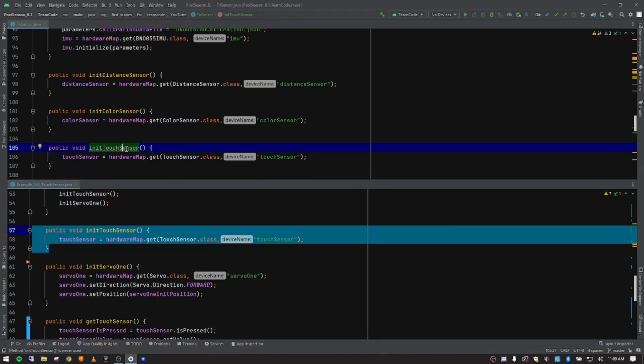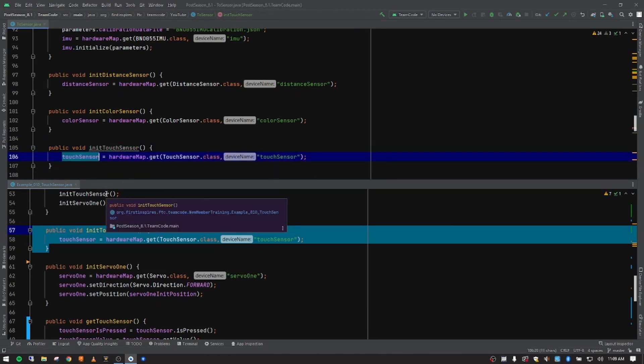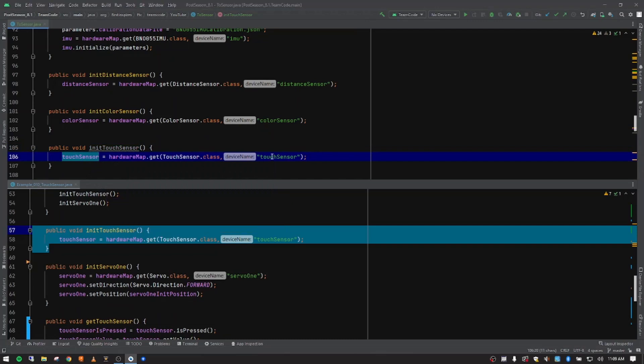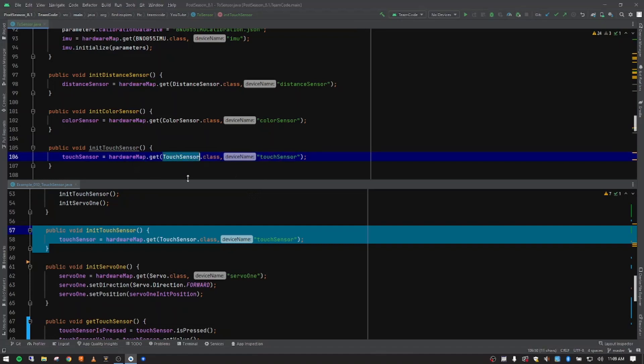It's grayed out because we haven't used it yet. But inside here, we're connecting our Java variable name, touch sensor, to our configuration file name, touch sensor. For the hardware map, we're calling the class of touch sensor to do that. So this is the only piece of code for the initial setup anyway that we need to do for the init touch sensor.